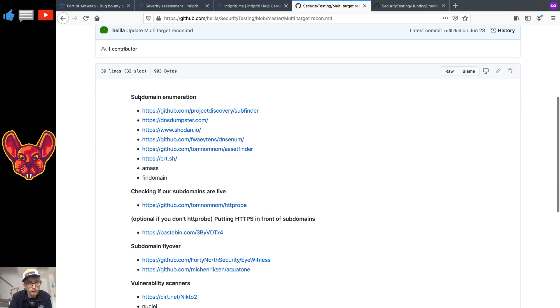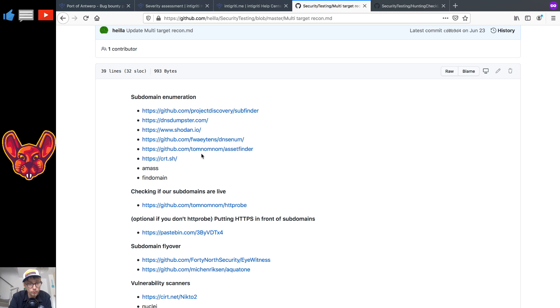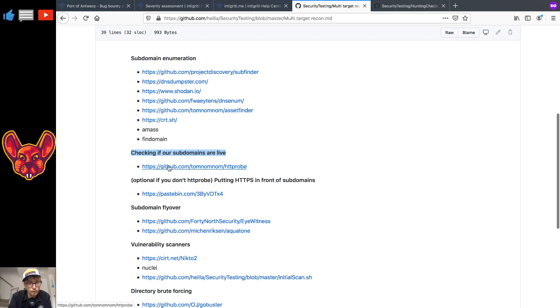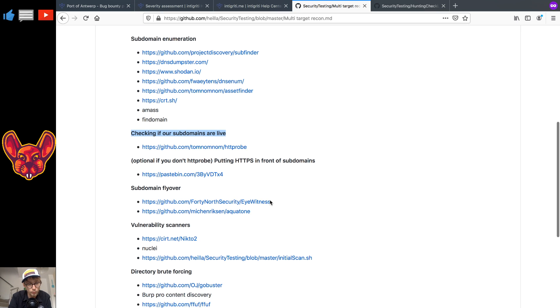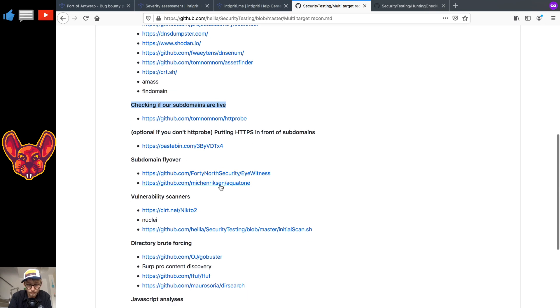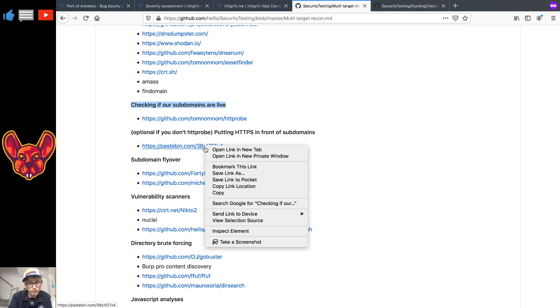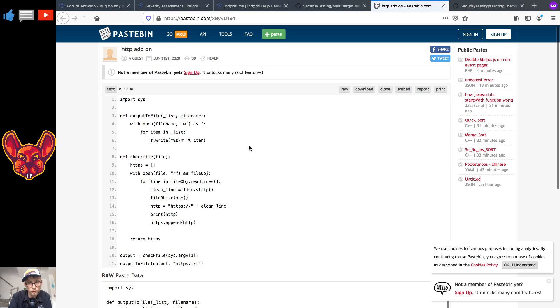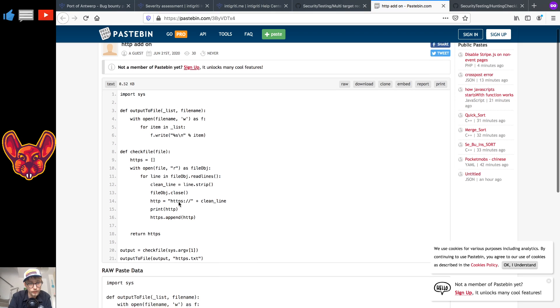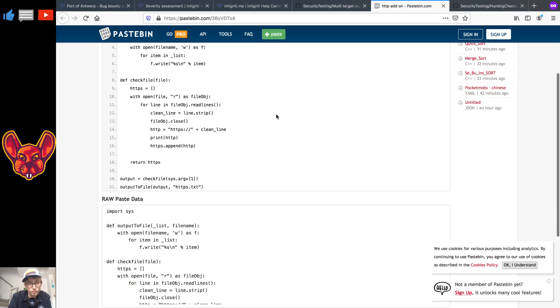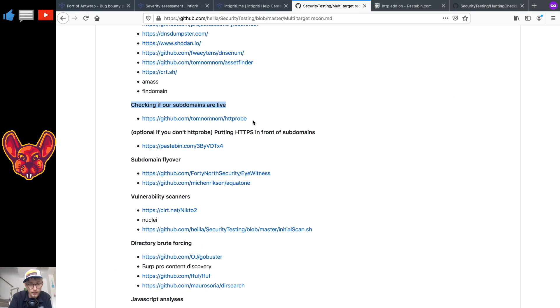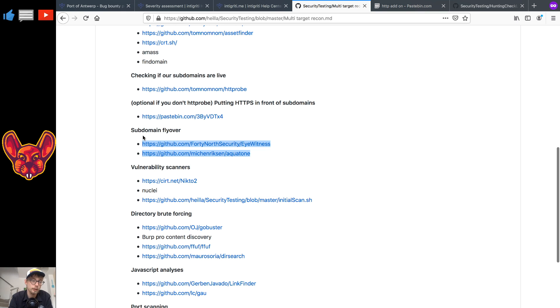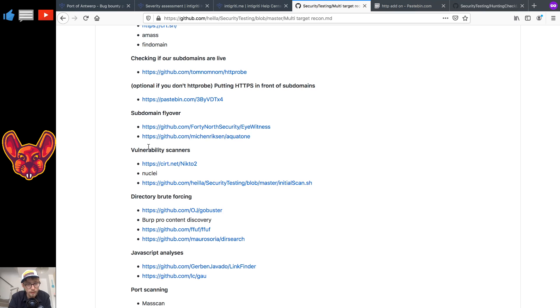We have some subdomain enumeration things that you guys can do. You can also go check if those subdomains are live afterwards using the HD probe and optionally you can also use this script that I think, let me open it real quick, this script is going to add HTTP in front of all of the lines if you don't have that already.